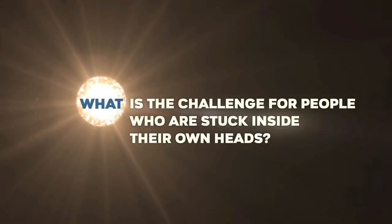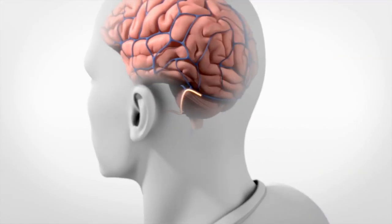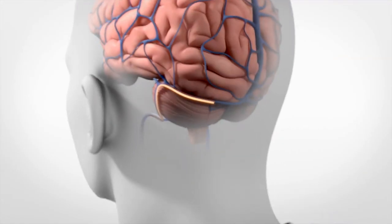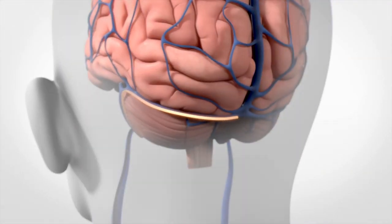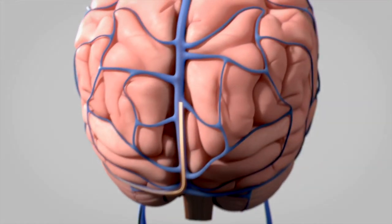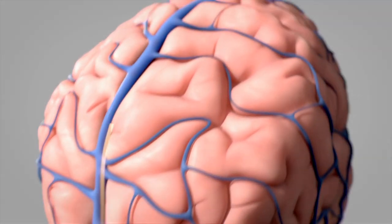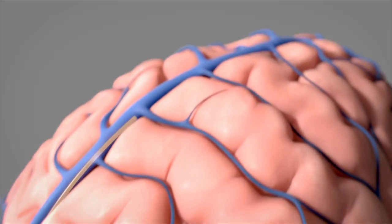In spinal cord injury for example, if the cord is damaged you can't reconnect the spinal cord. So how would you take that data, the brain attempting to move, and put it back in control of some system that can give that patient mobility again.